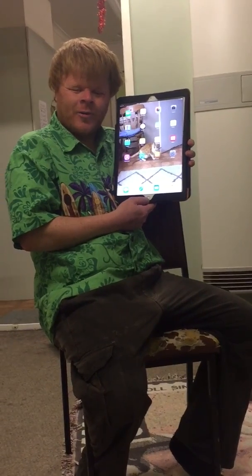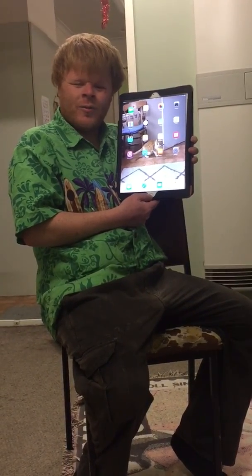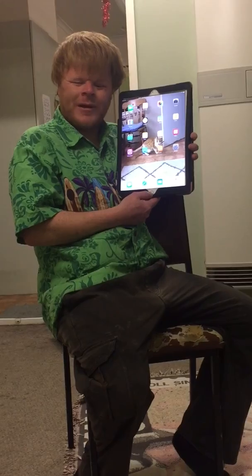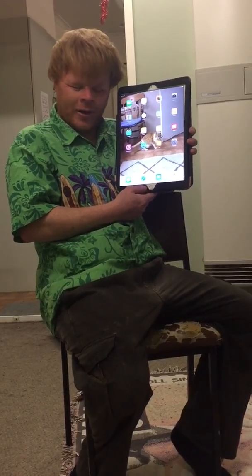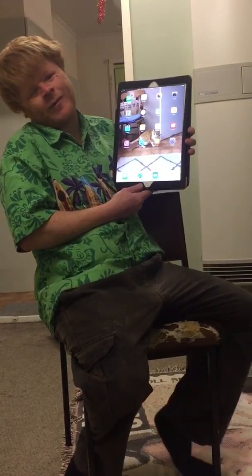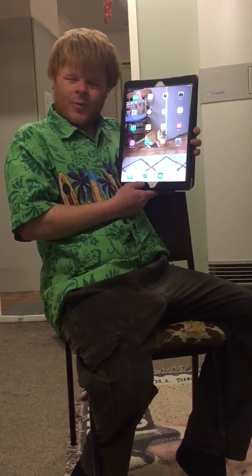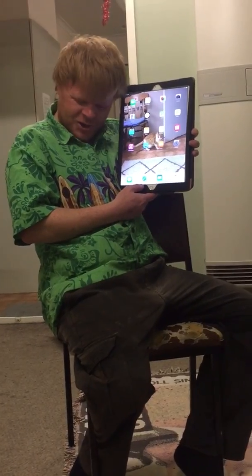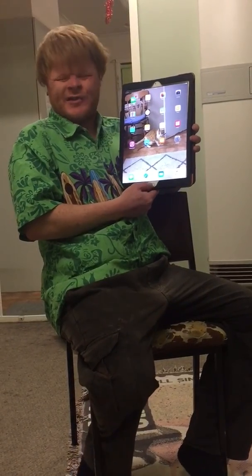In this podcast, I'll be demonstrating with an iPad Pro 12.9 inch how to turn on and off VoiceOver. There are three ways that we can do this. The first one I'm going to show you is Siri.